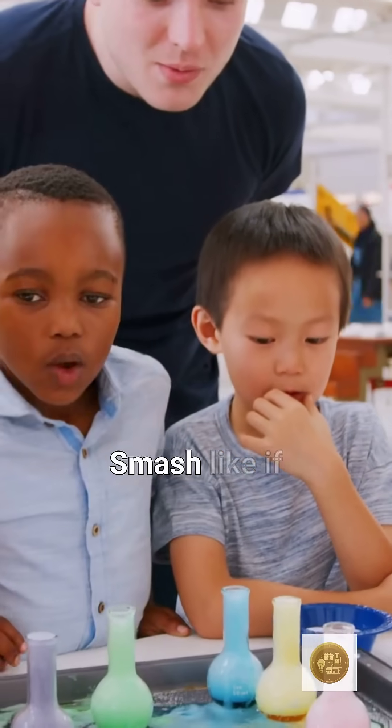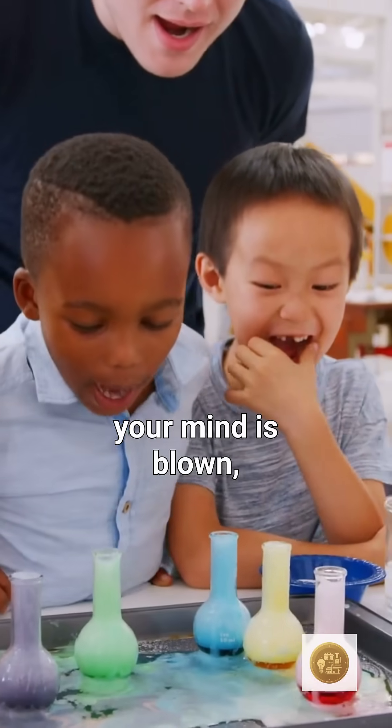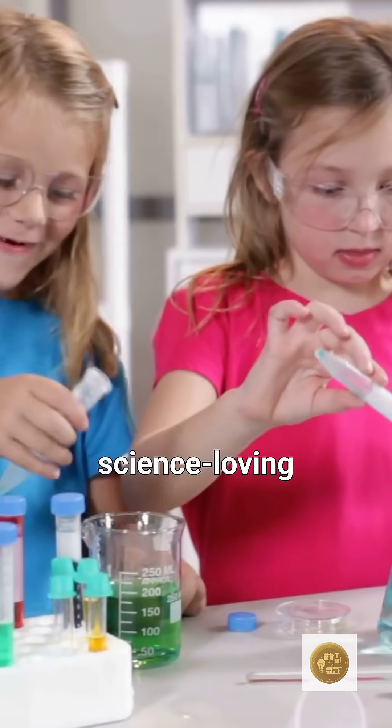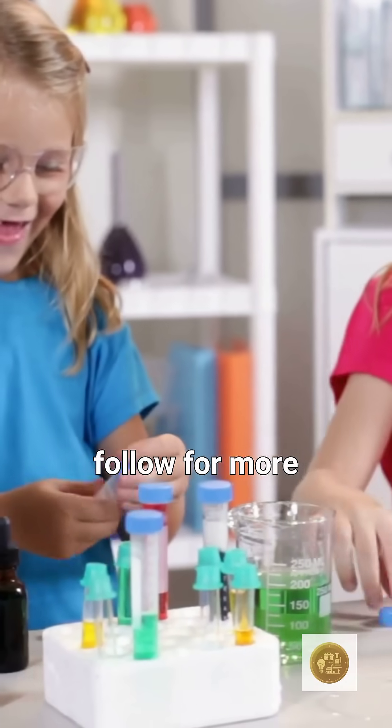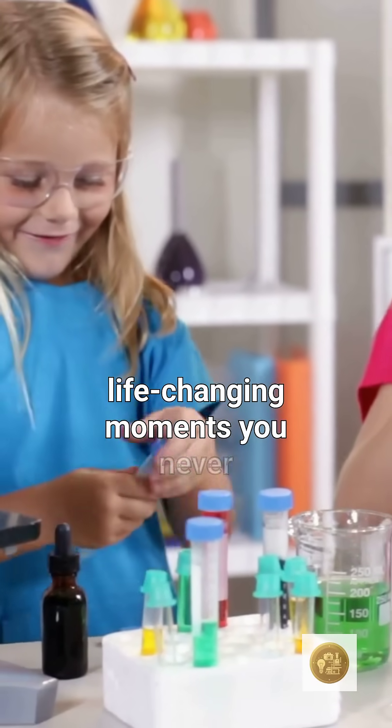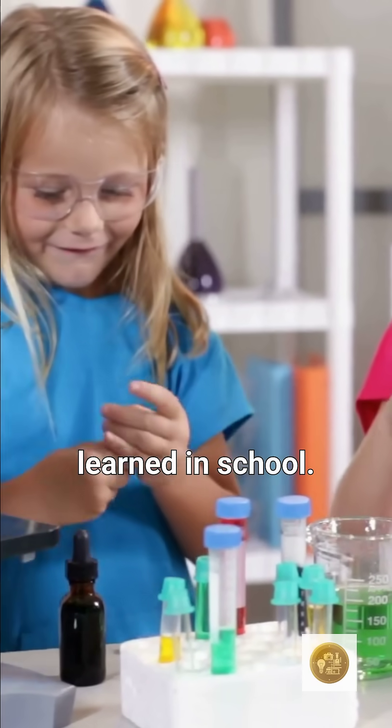Smash like if your mind is blown. Share this with your science-loving friend and hit follow for more life-changing moments you never learned in school.